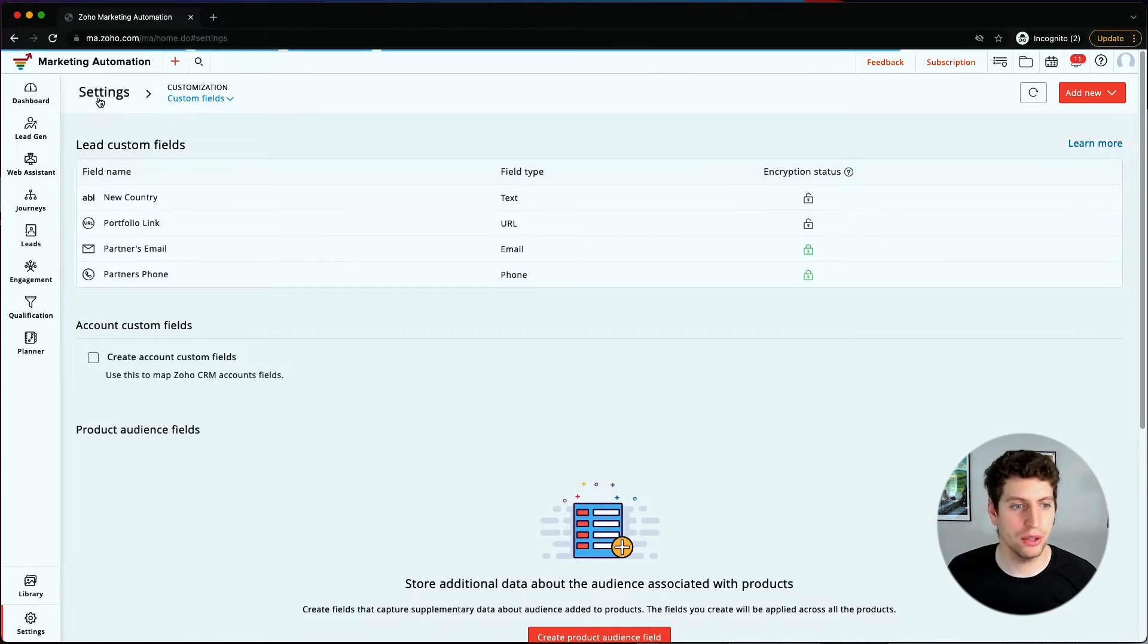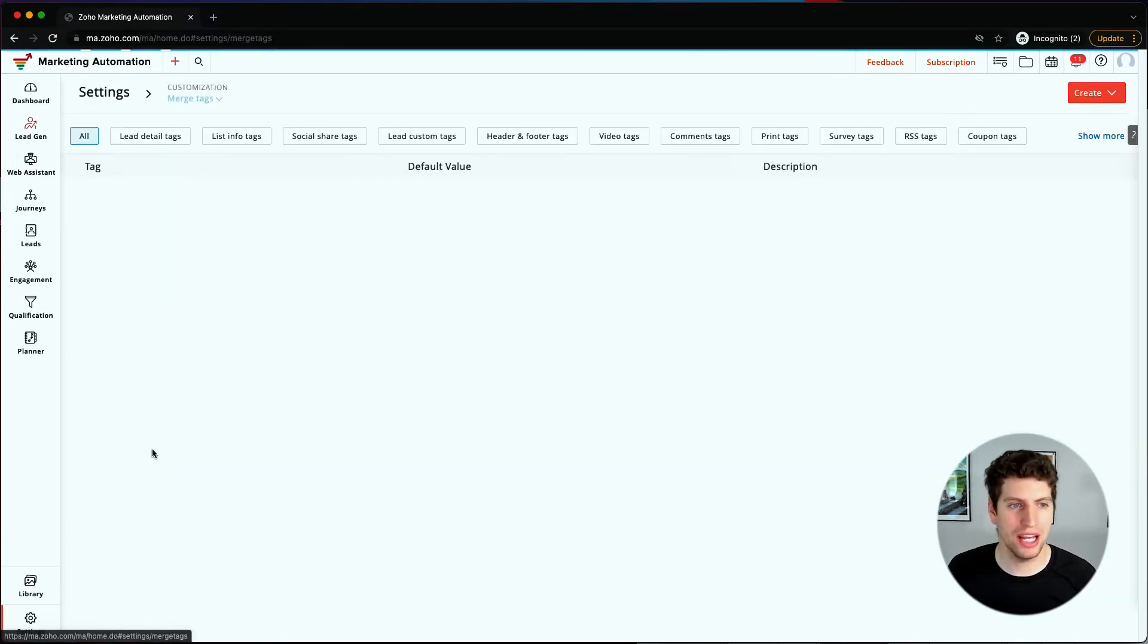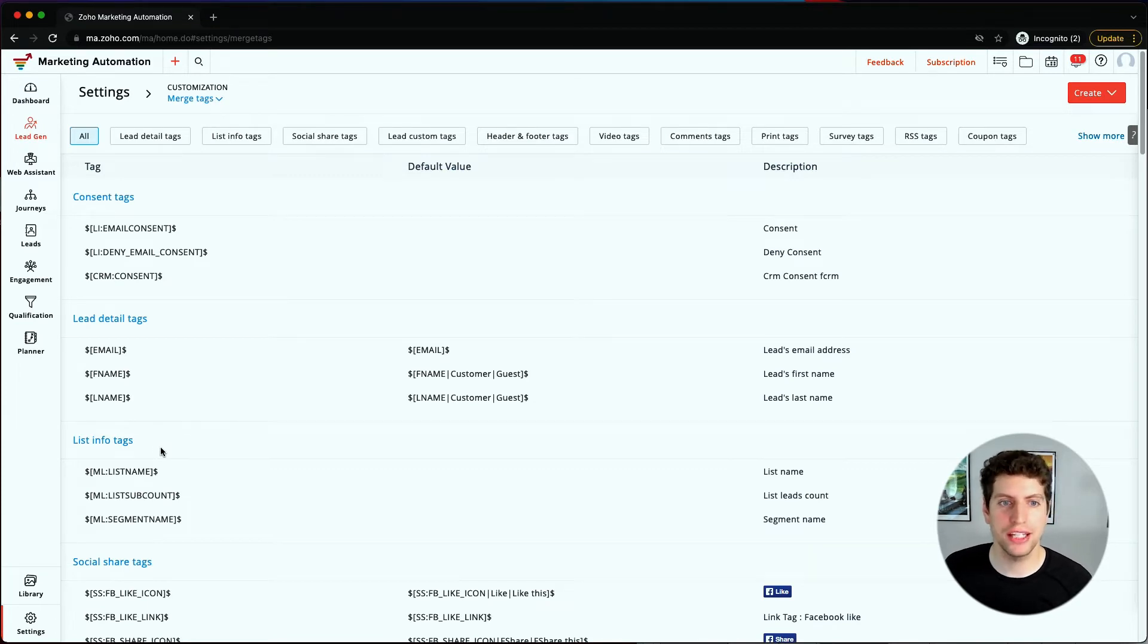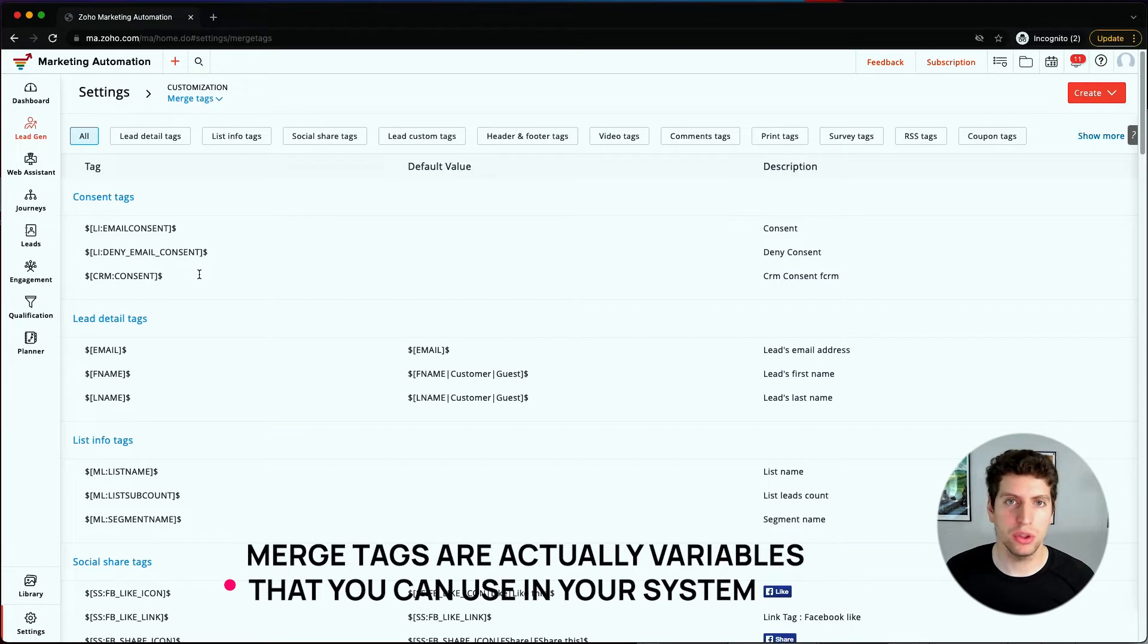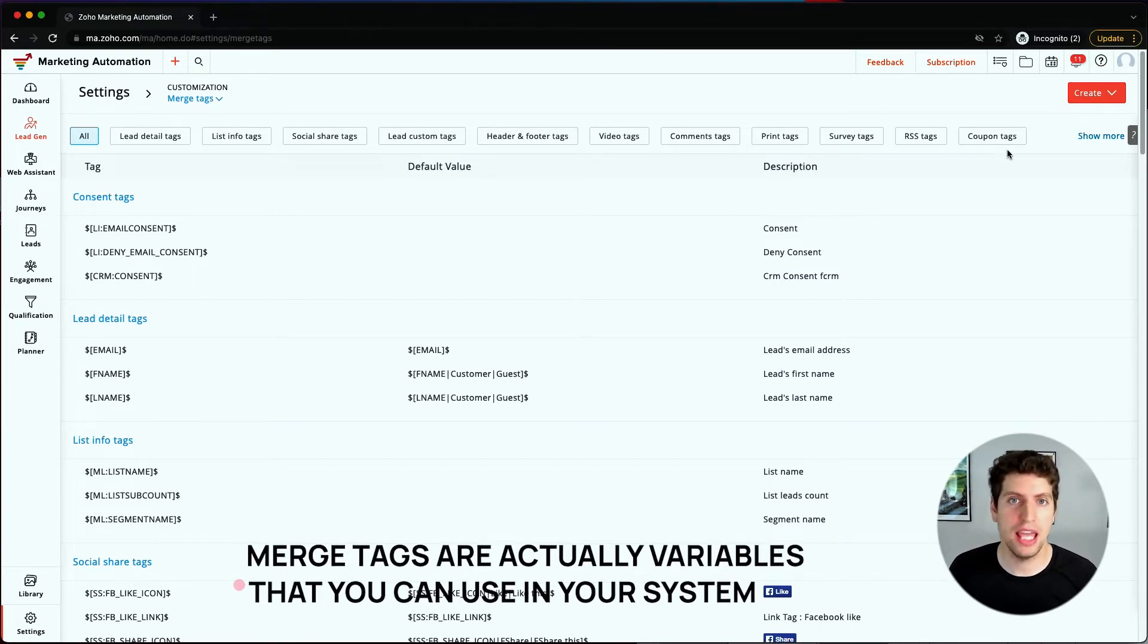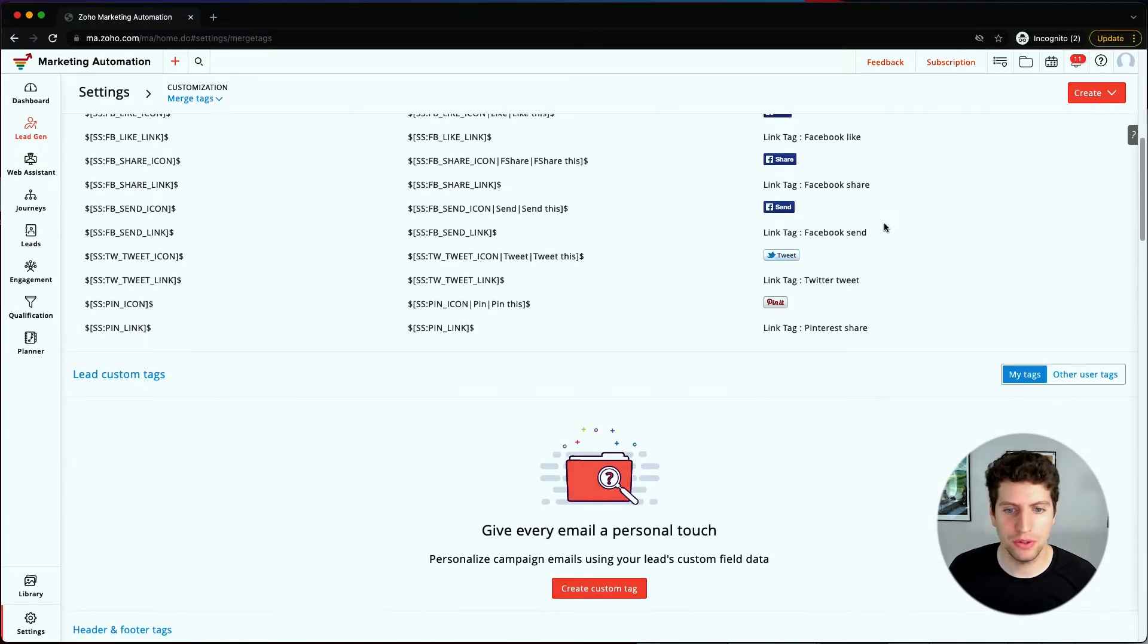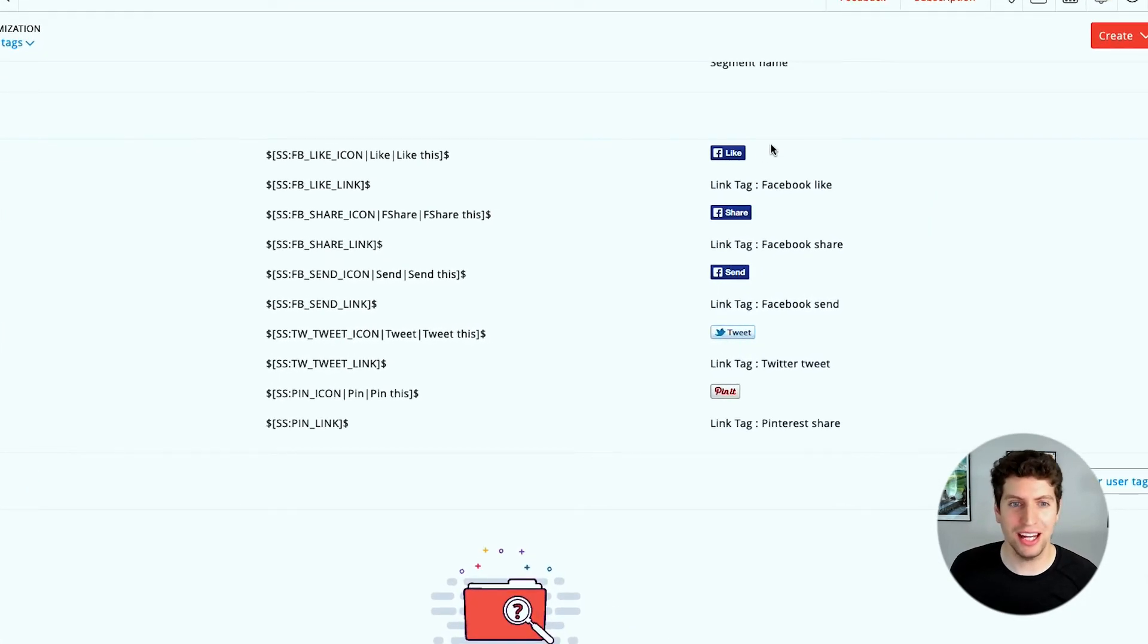From there, we can check out the last item, which is merge tags. We haven't really talked too much about this yet. We have different merge tags we can add in here. These merge tags are actually variables that you can use in your system. You can create some new merge tags, which can be pretty important. I don't want to gloss over this. You have these different icons.